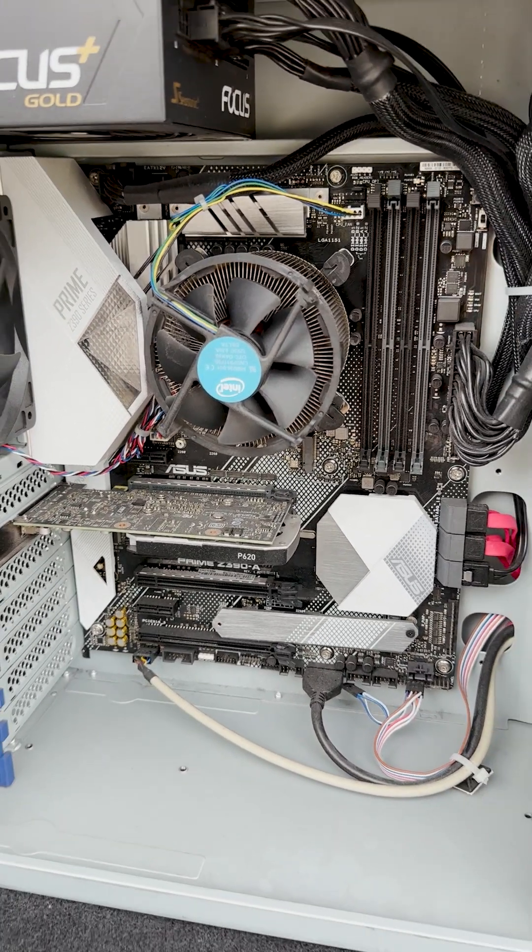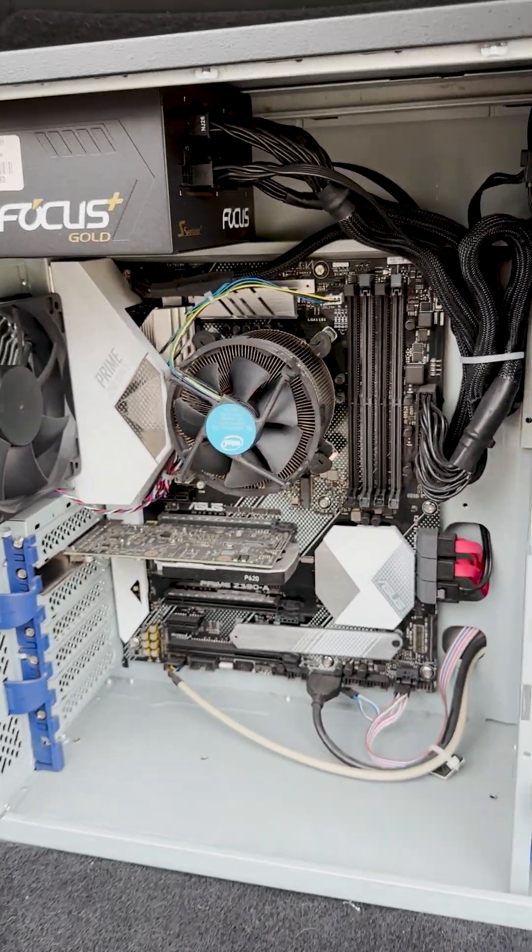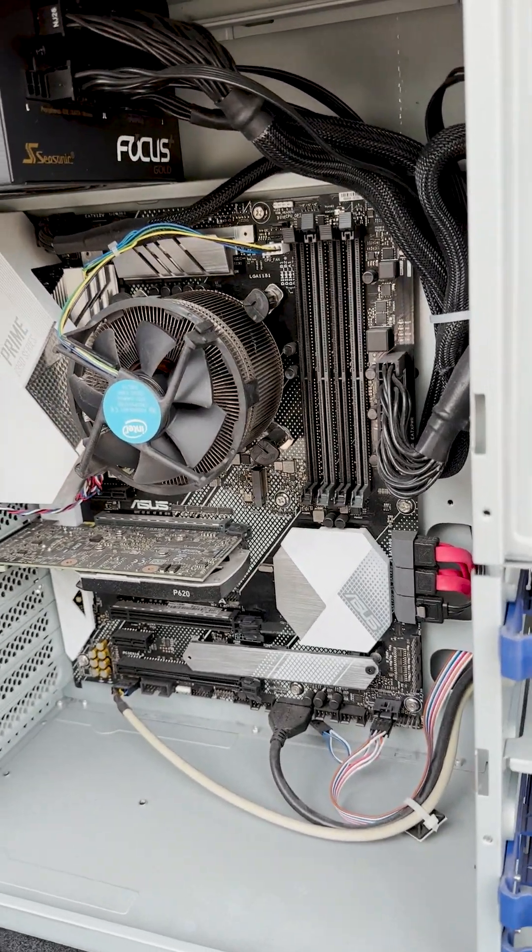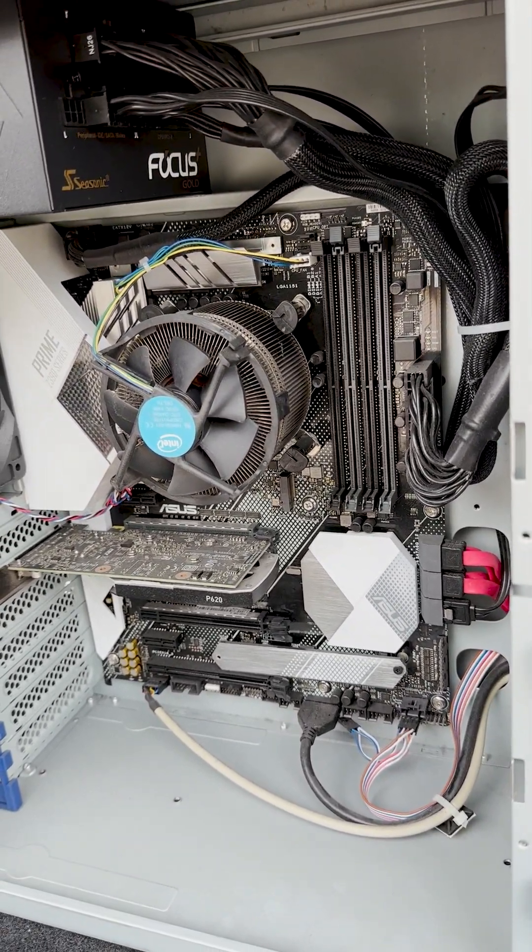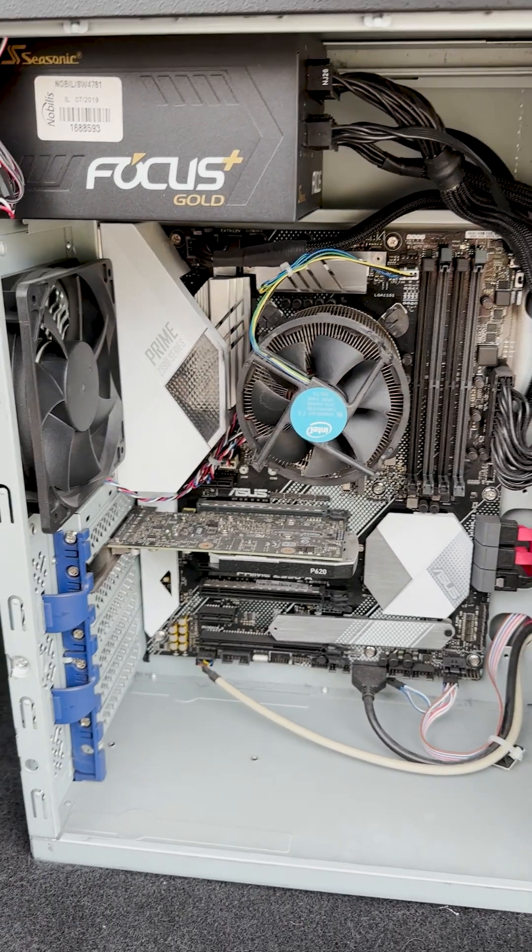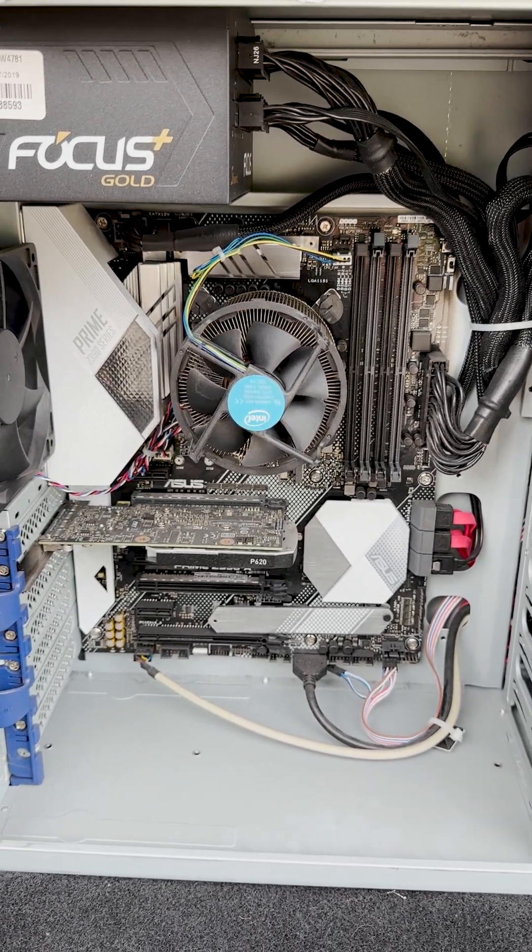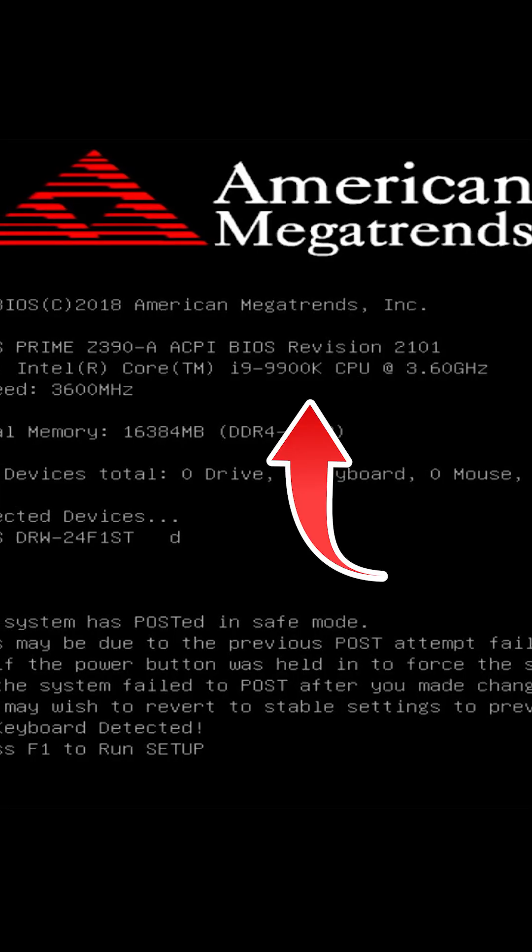We also see that we have a really nice NVIDIA Quadro card. It's only got mini display ports, but that's fine. It's a single slot card, which is really cool, but I'm really excited to test this out and see if it's still working.